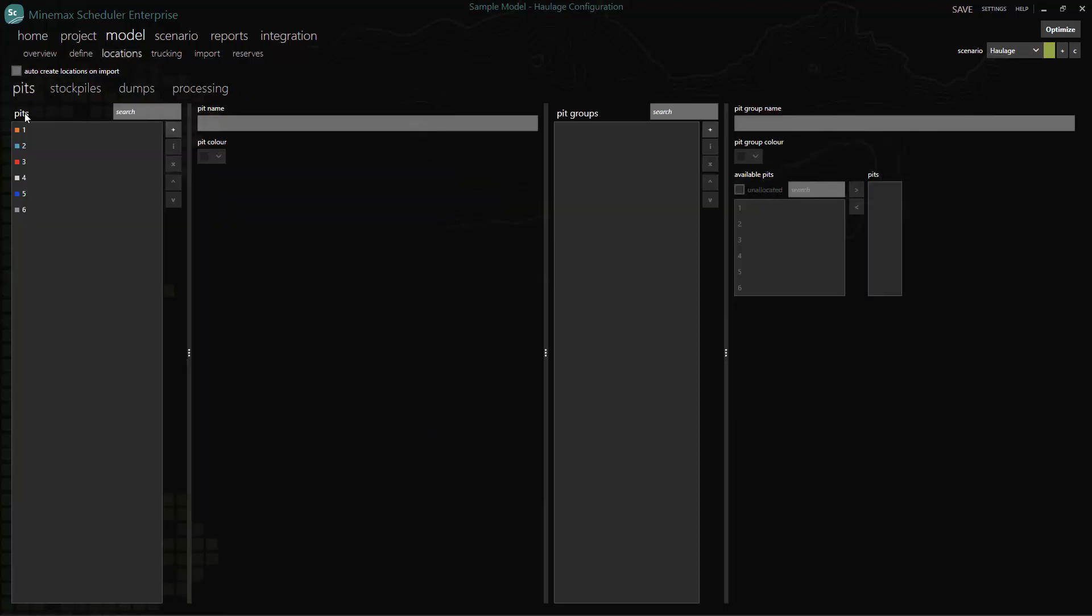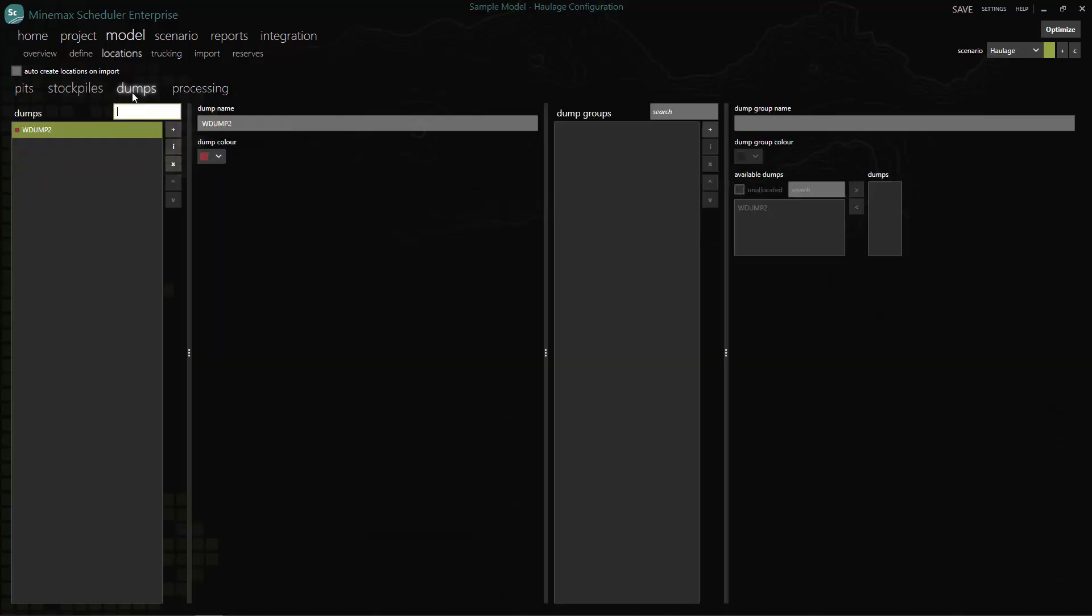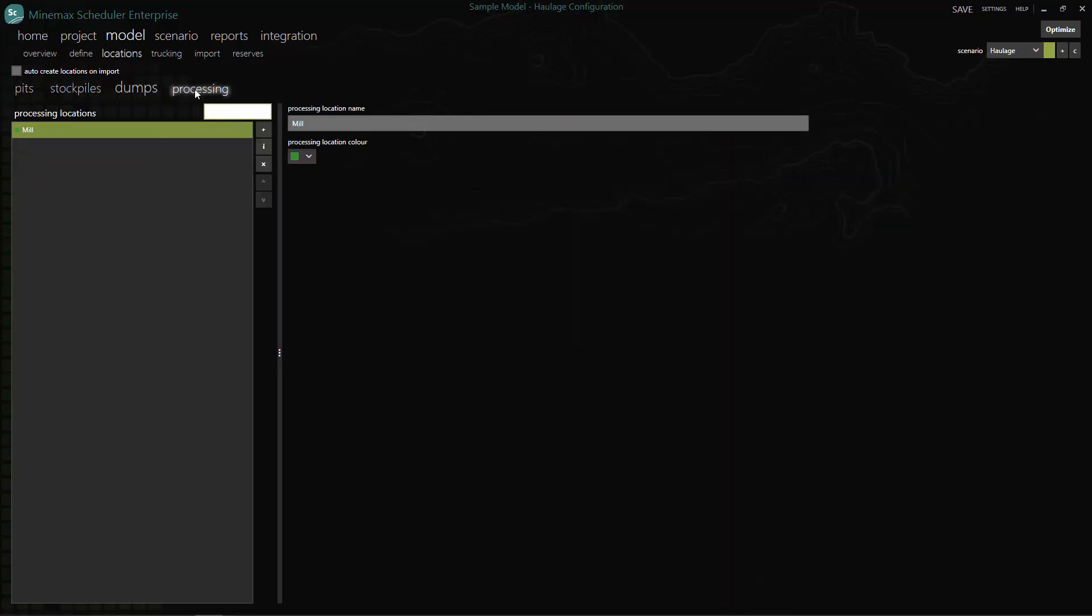We begin by pre-configuring our locations for all pits, stockpiles, dumps and processing locations.